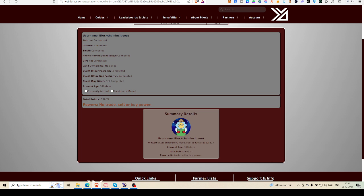You can see the total is 679.77. I am not sure where that 0.77 is coming from, whether it's depending on account age or anything else. What power am I having? Basically I am having no power, no trade, sale, or buy power.